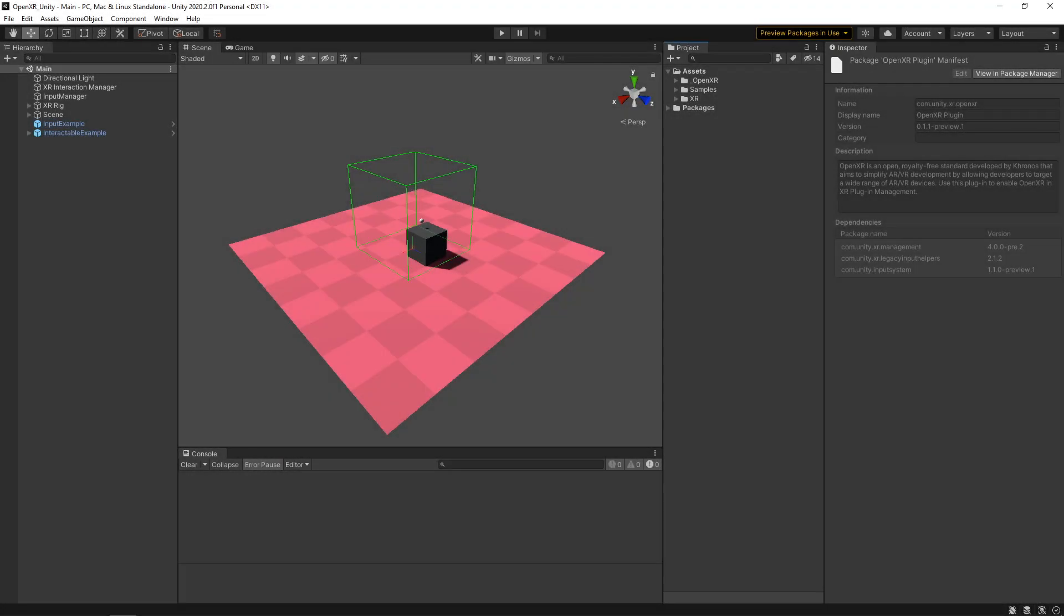All right, so here we are in Unity. I forgot to mention this before, but there is a template in the description if you would like to follow along or use your own project. I've already gone ahead and set up the action-based input. So if you're not sure how to do that, I would advise just downloading the template and maybe looking more into action-based input later.